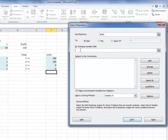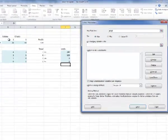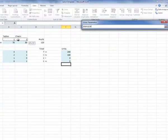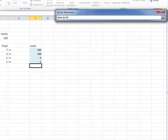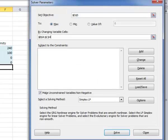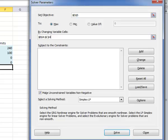And now, what are the variable cells? So the variable cells are these two cells right here. I'm changing the number of tables and the number of chairs that I'm going to produce.